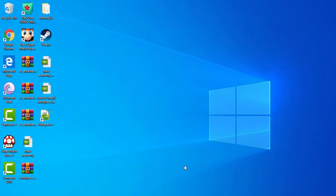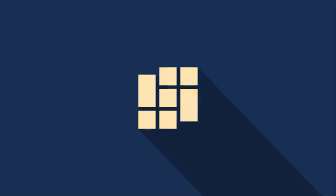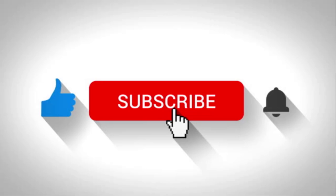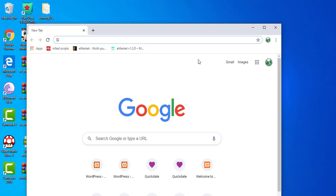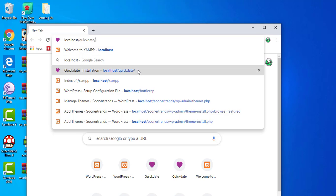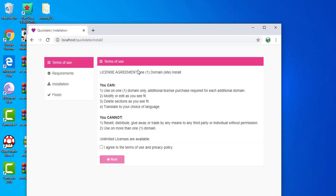I was trying to create a project using the QuickDate null script PHP null script, and I had a very big issue — the GD extension was disabled. I tried researching online and could not get a good explanation of how to enable it. I'm using XAMPP for my local host, and I believe the solution will also work for WAMP.